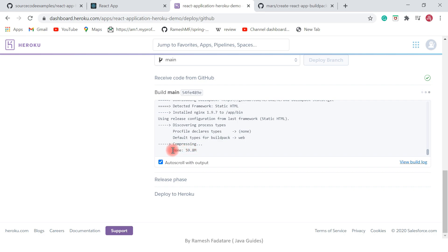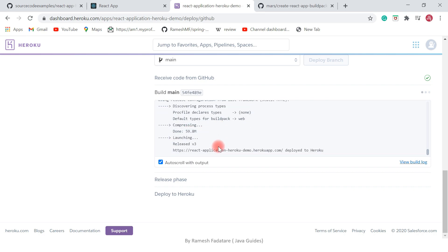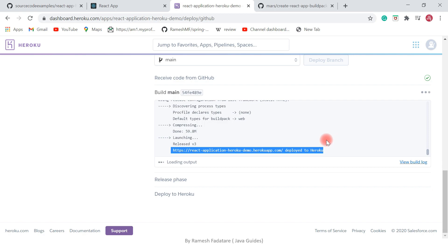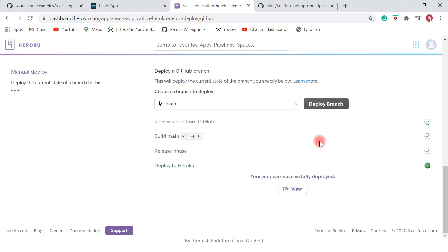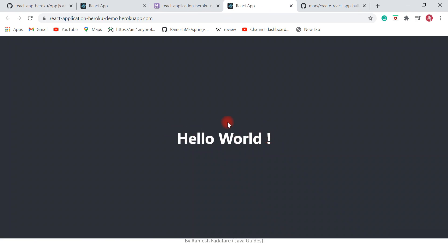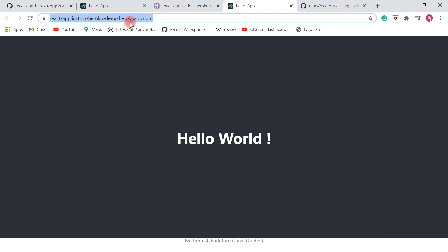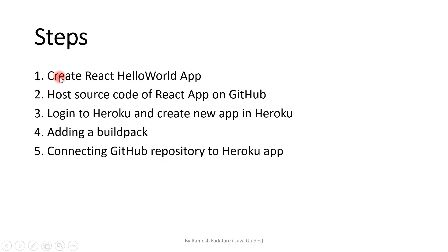It will take some time depending on your internet bandwidth. The application is deployed on Heroku — click the View button. Here we go, we have successfully got the Hello World page. This is the application URL pointing to our deployed Heroku app.